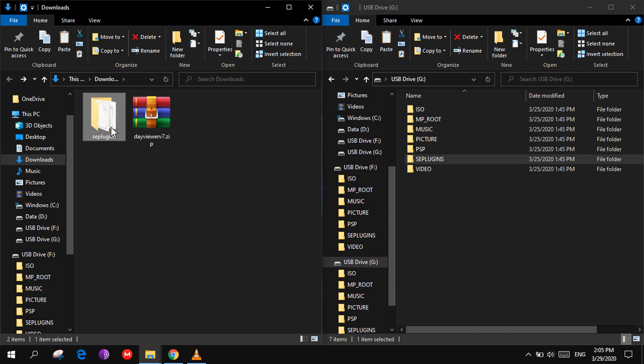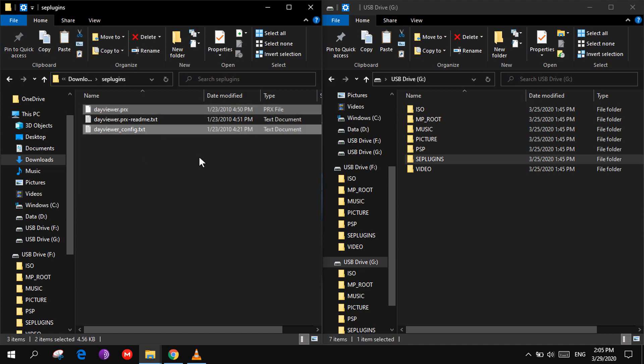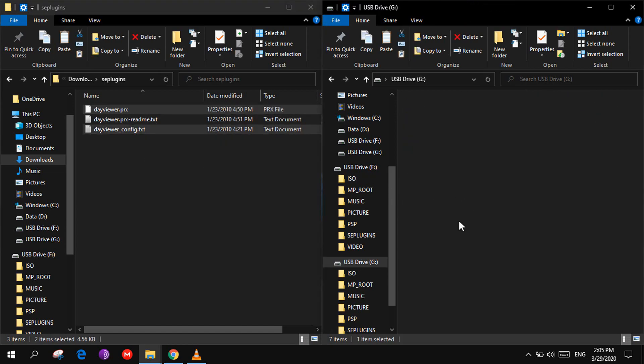Open the folder and copy these two files into the SE plugins folder on your PSP.